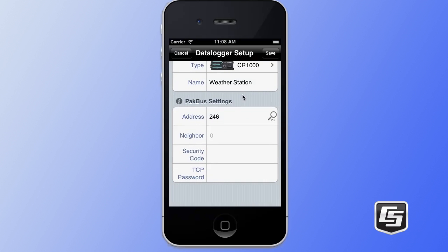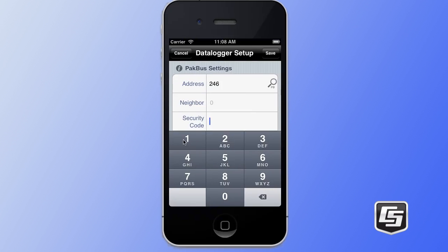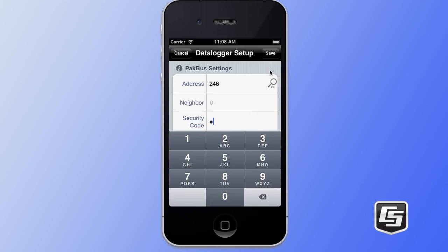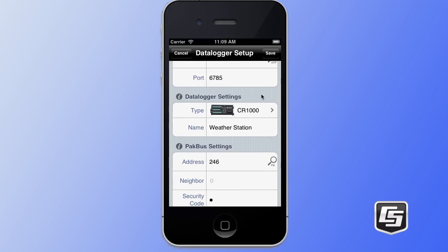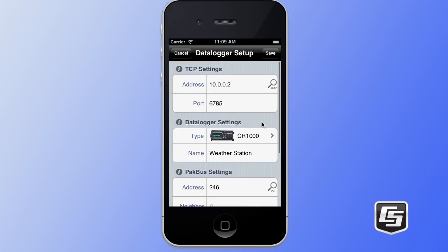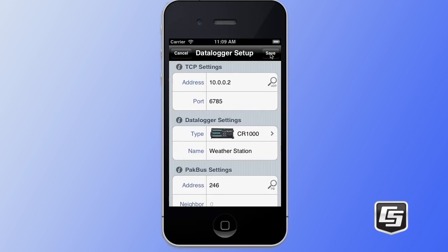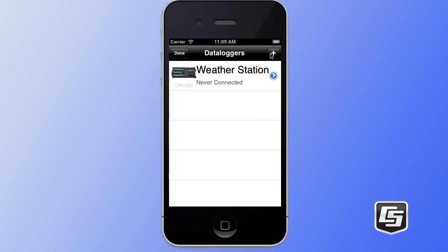Now on this particular data logger, there is currently security setup so we will enter the security code, which is one. Now we're all done setting up this data logger. We simply tap on the save button in the upper right and we're done. We've now configured all the settings that we need to in order to communicate with this data logger.